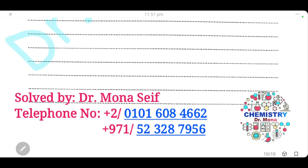Here we come to the end of our exam. Please like the video and subscribe to the channel to receive all updates. Comment below if you have any questions. Thank you for watching, and we wish you all the best of luck.